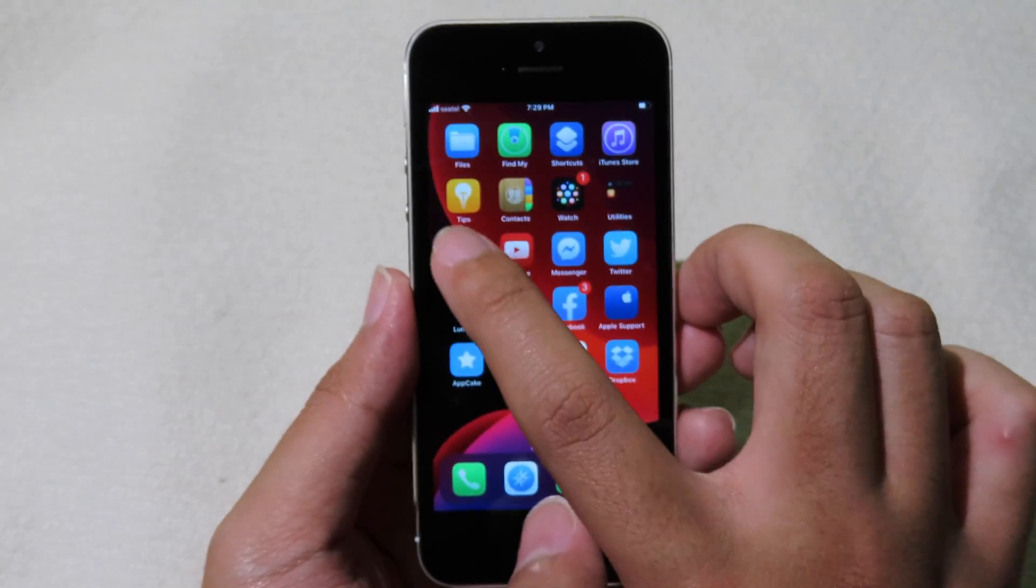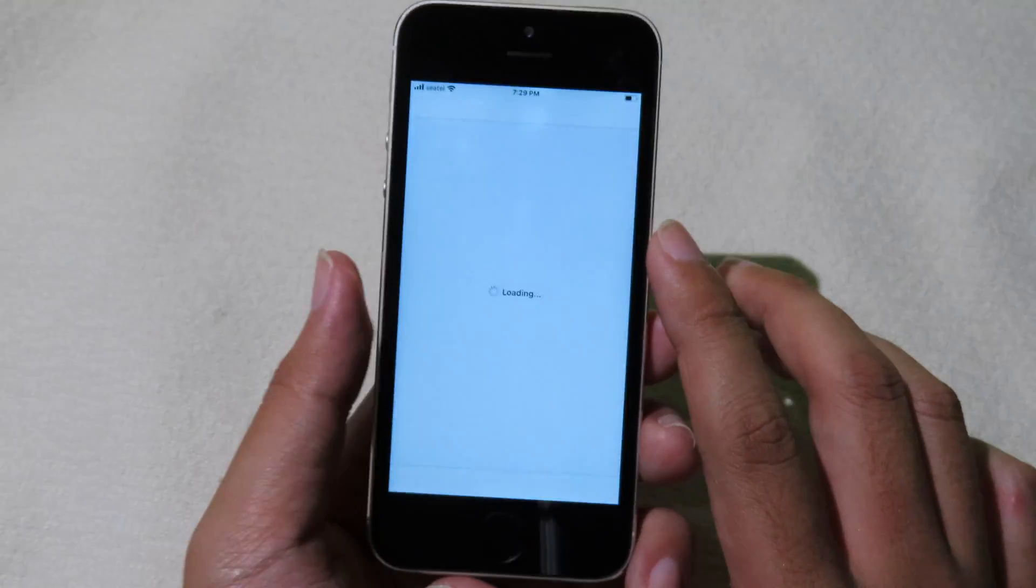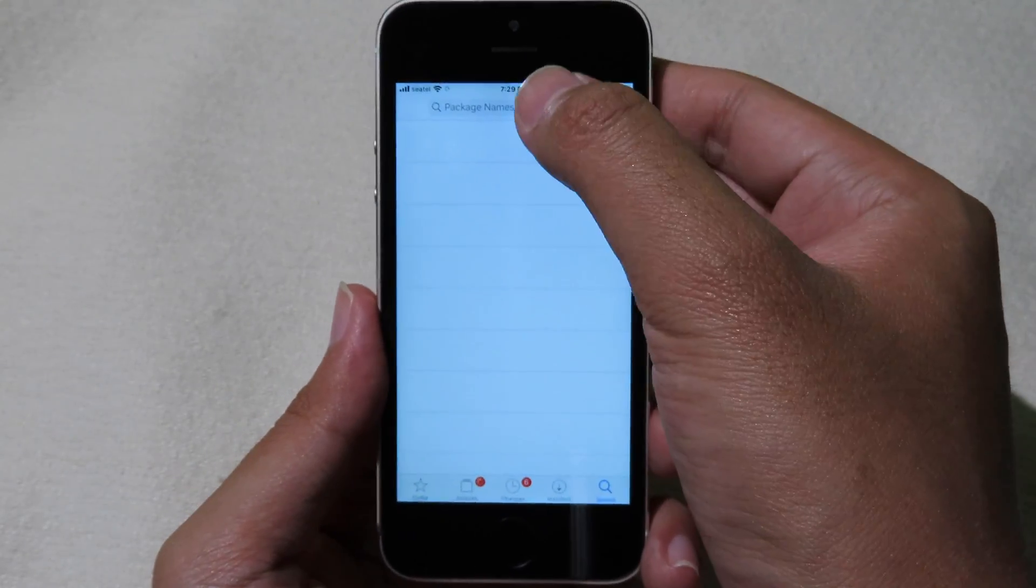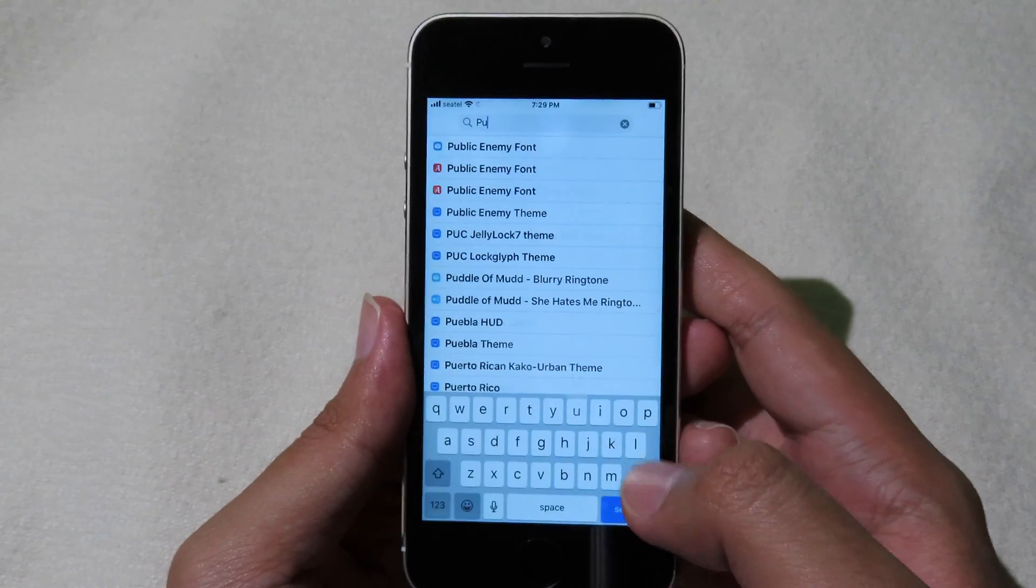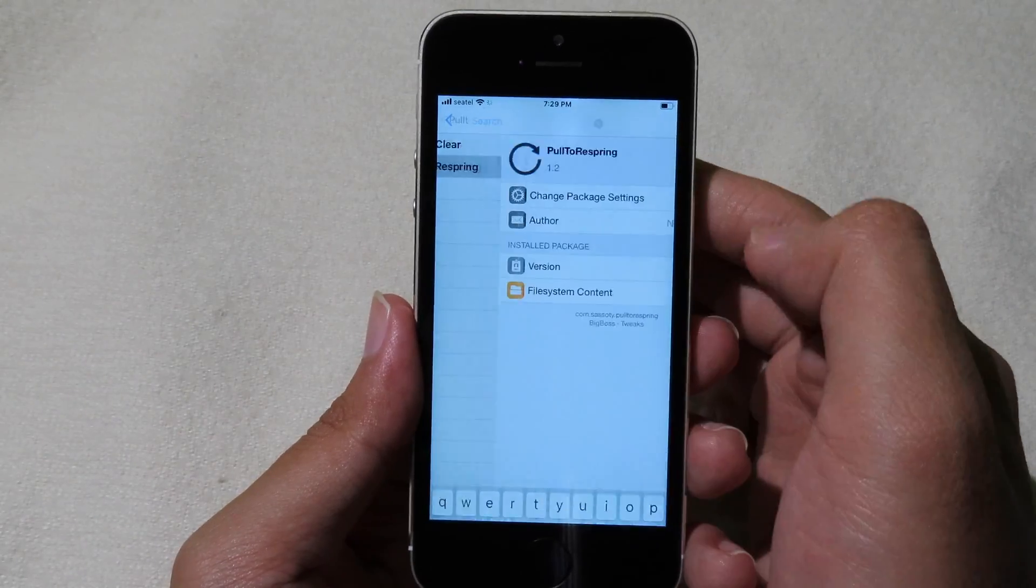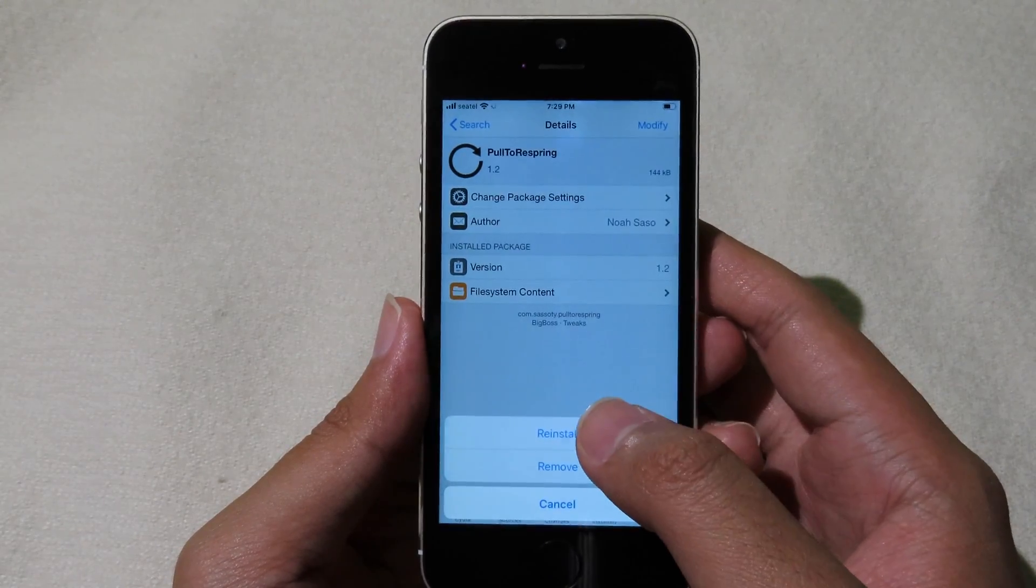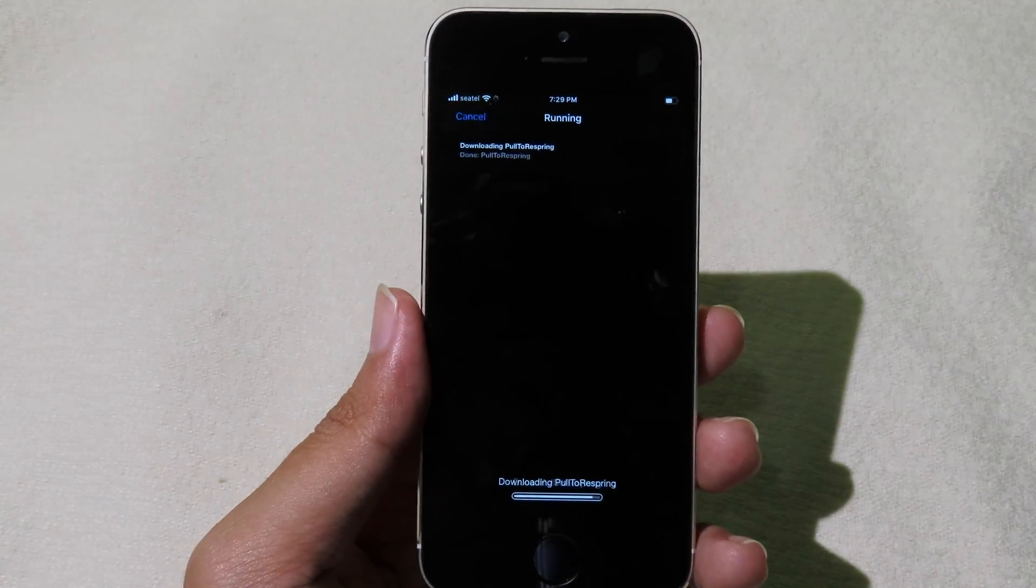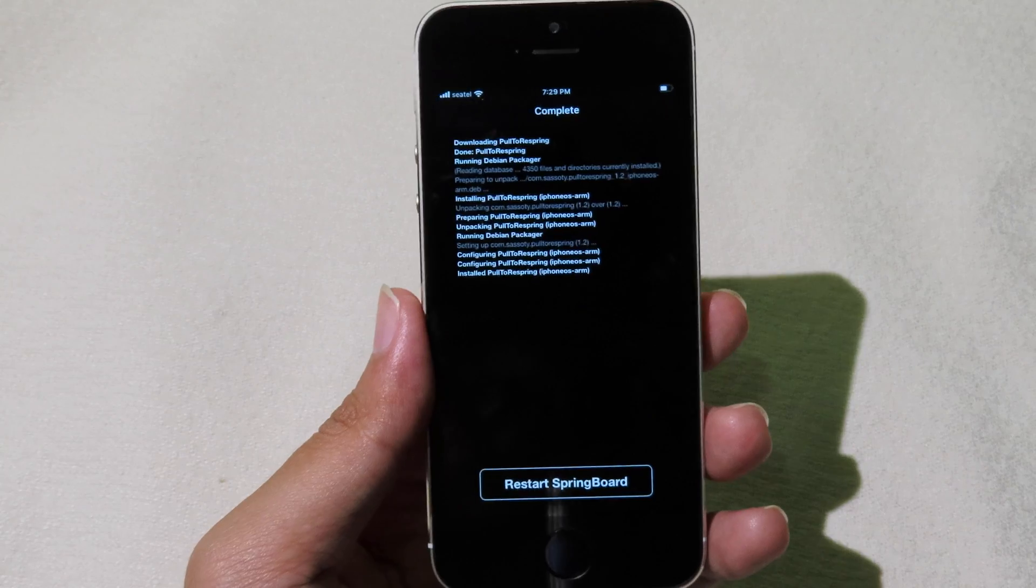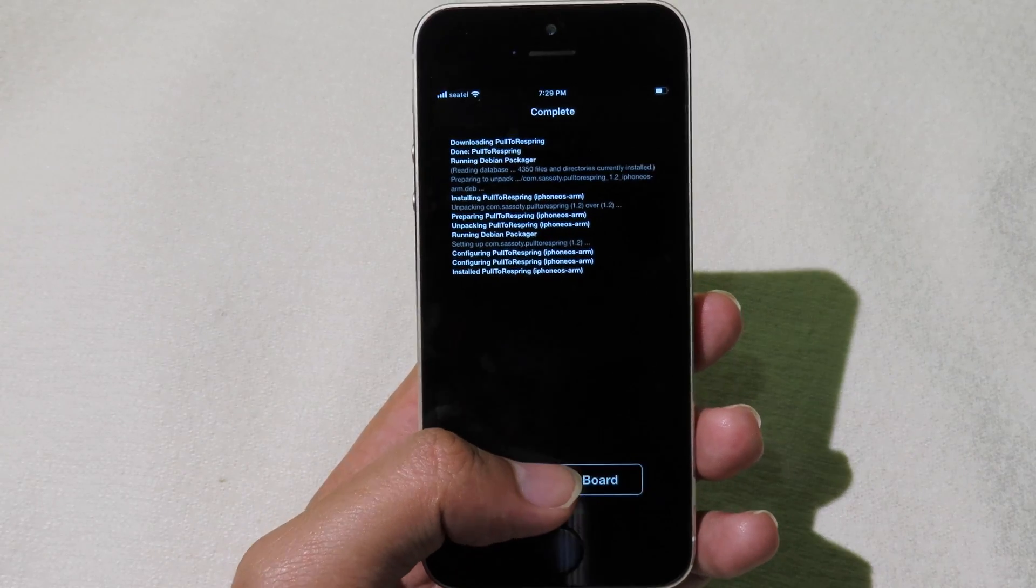If you don't have the tweak for respring, you can go back to Cydia and then you need to install PowerToRespring. You can go to search and install PowerToRespring and restart SpringBoard.